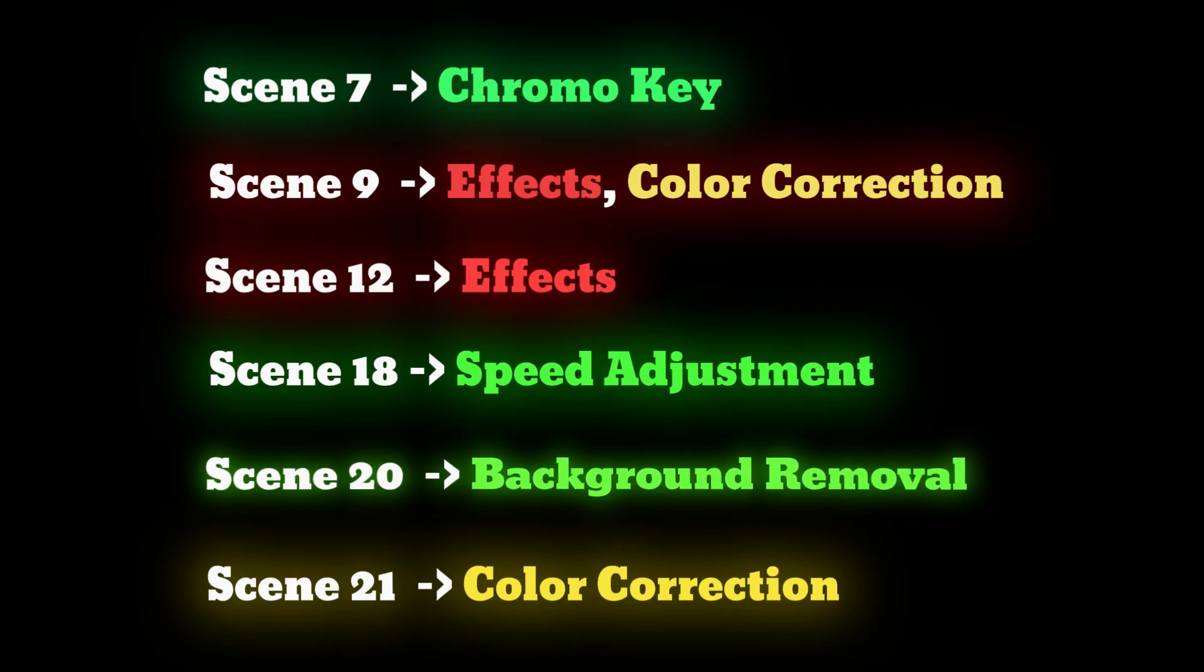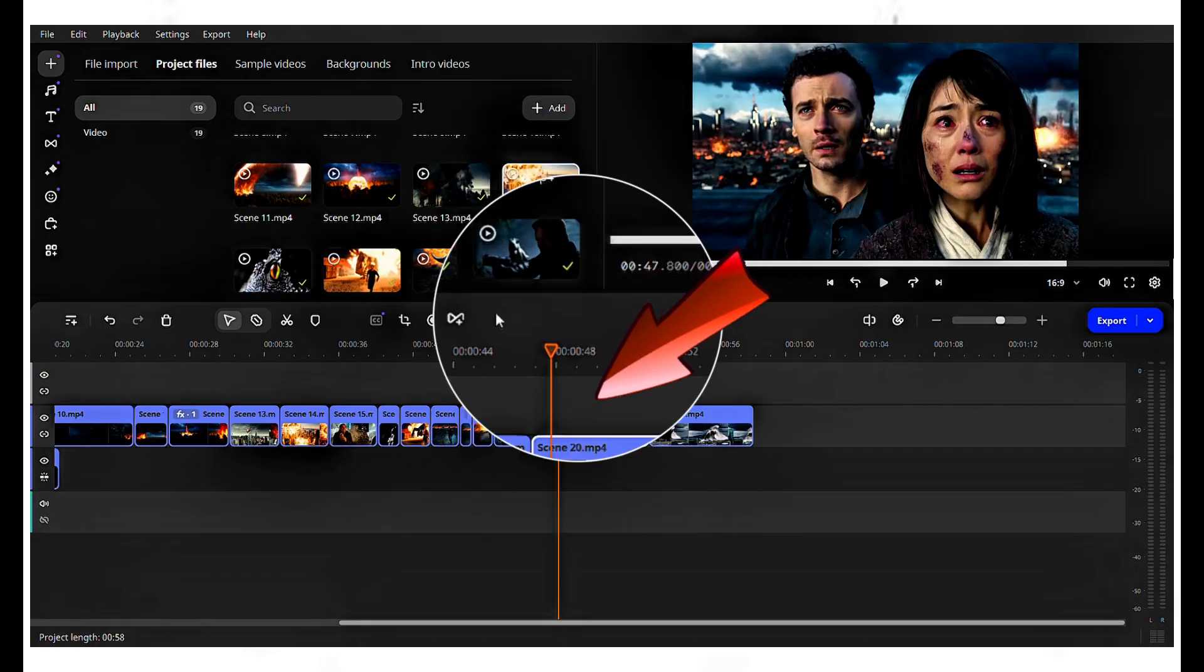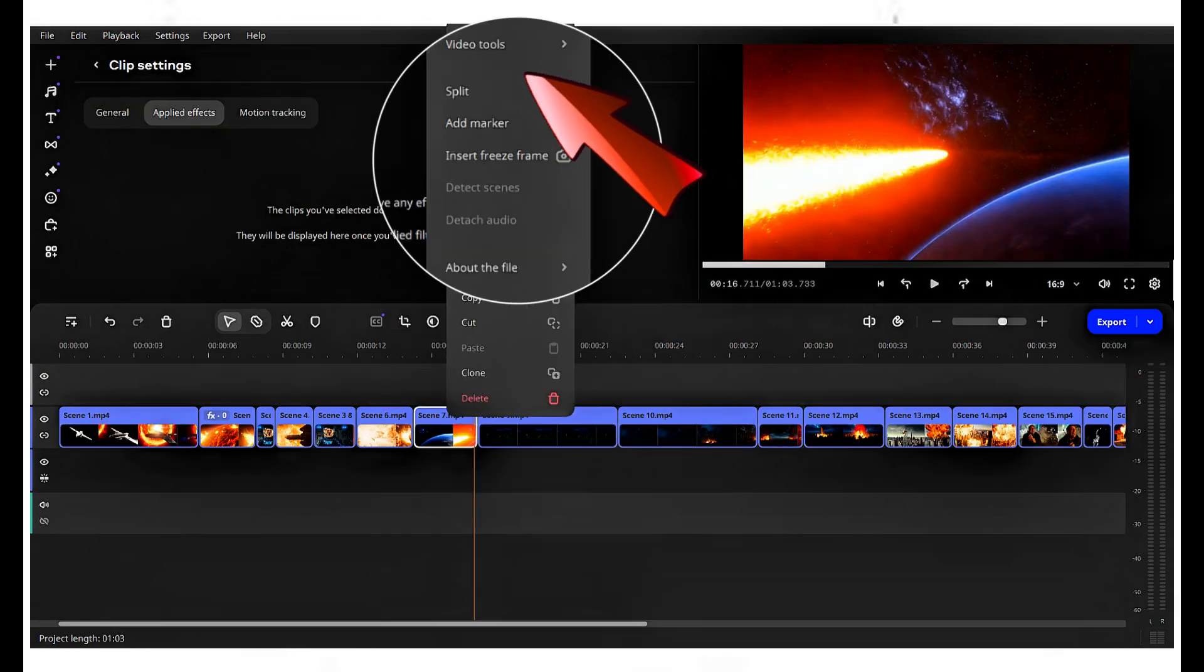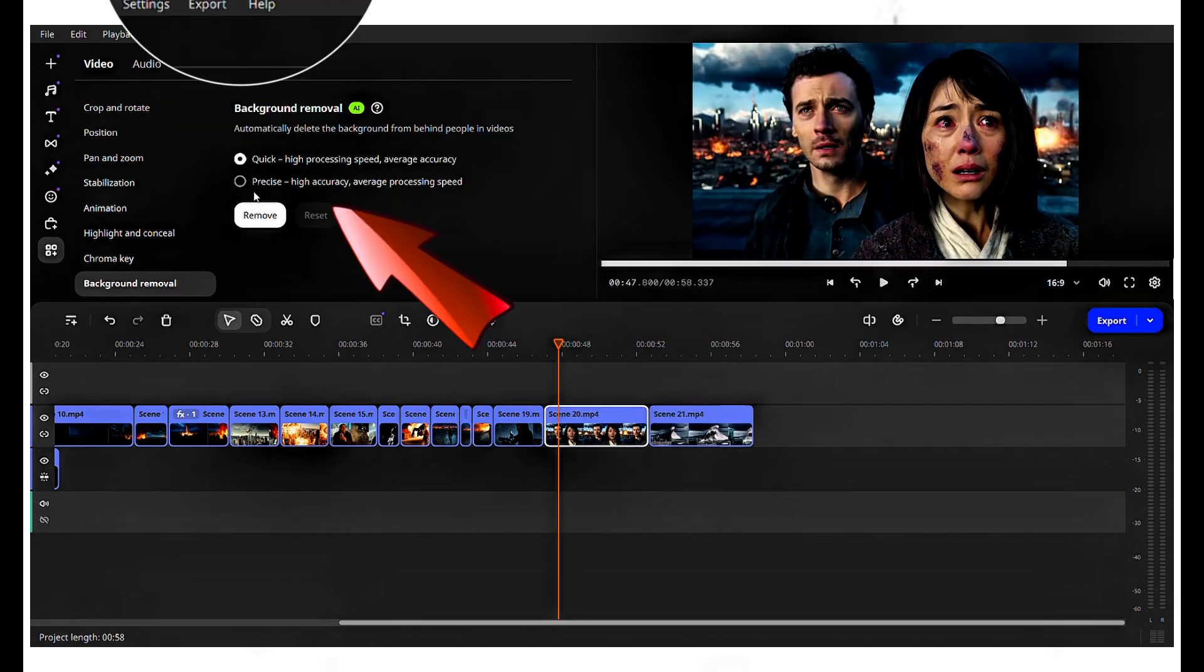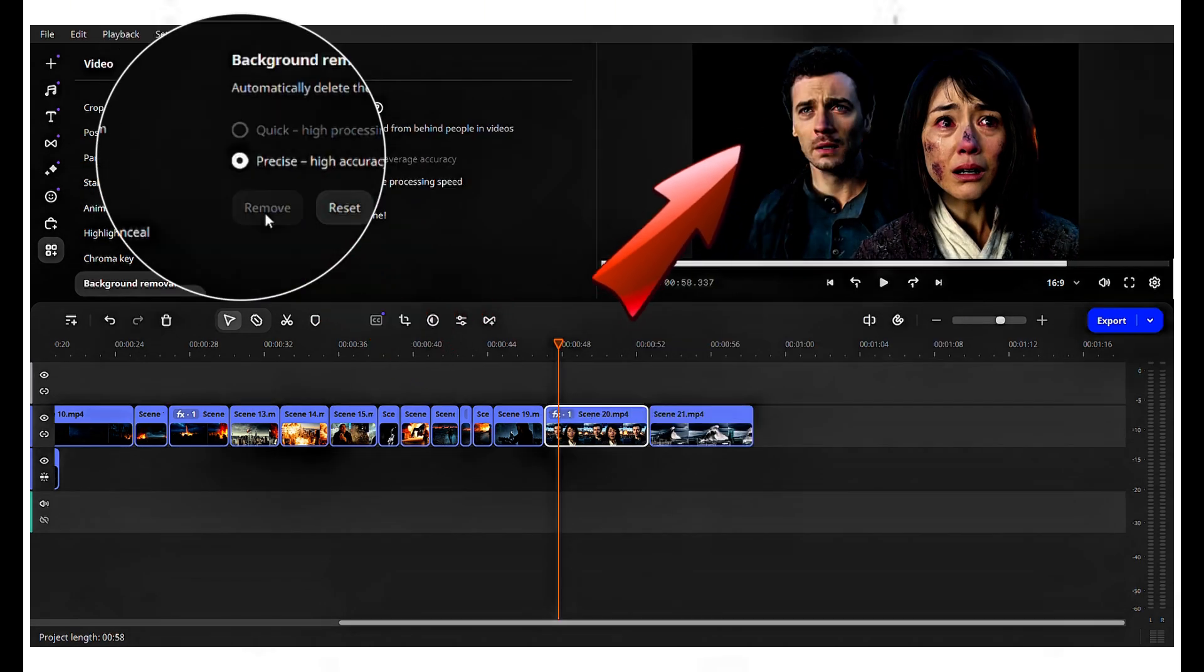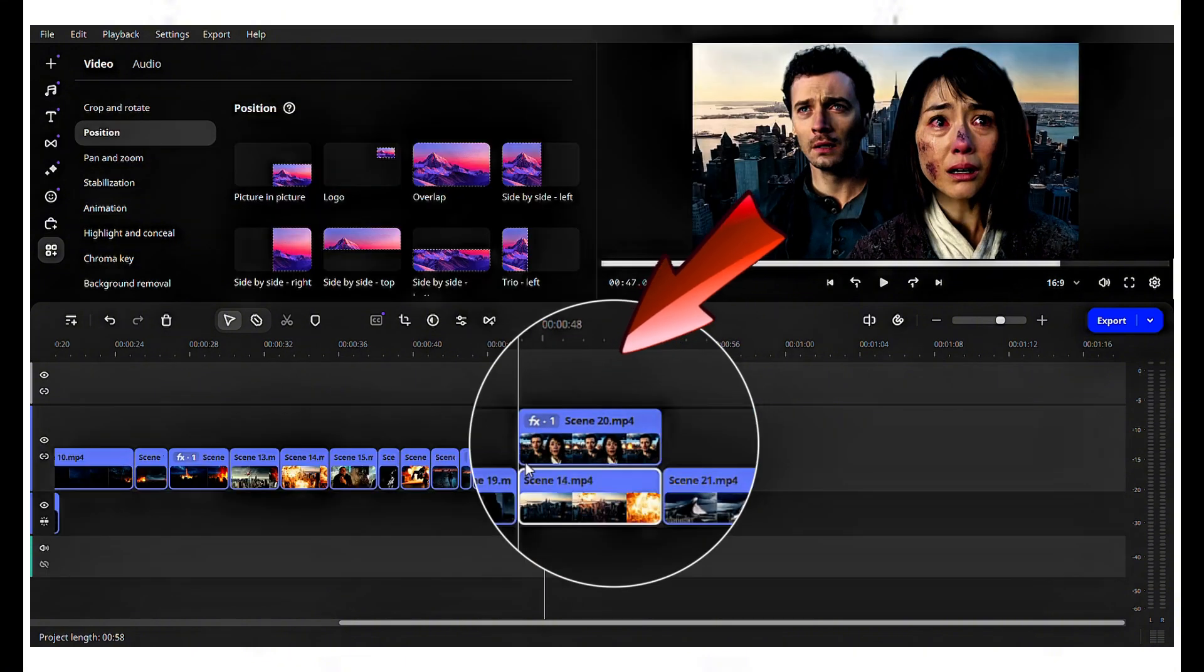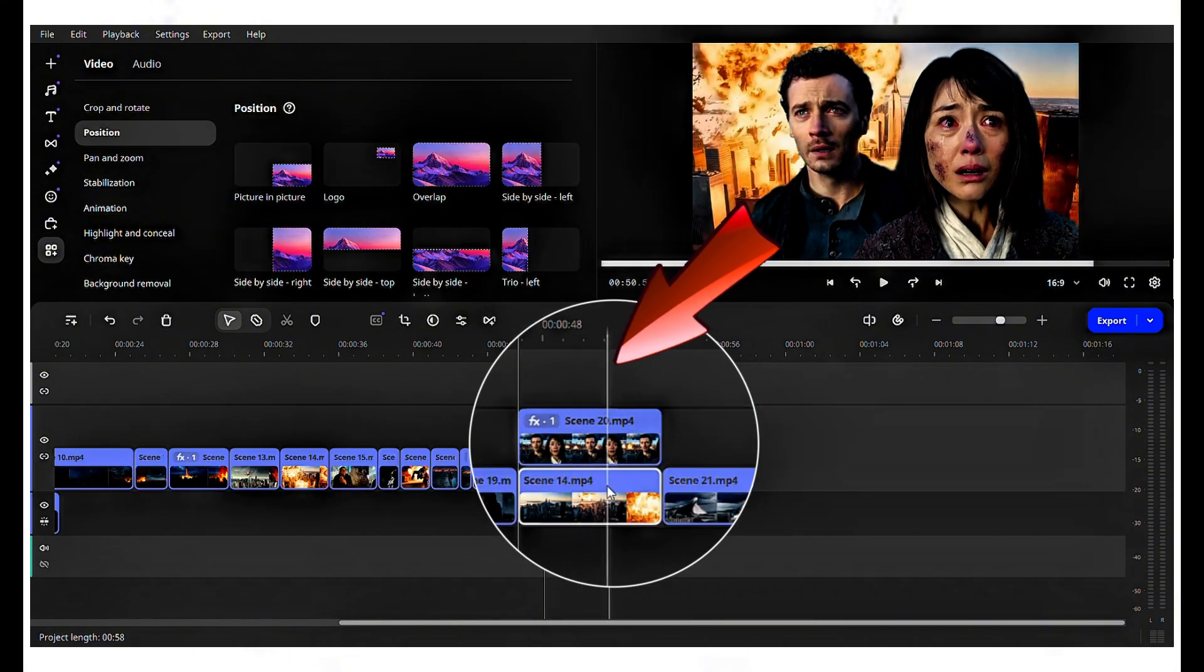Scene 20, background removal. Click on scene 20. Right-click, choose video tool, and select background removal. Switch to precise and click remove. Now the background is completely removed. Afterward, you can set any background you like.